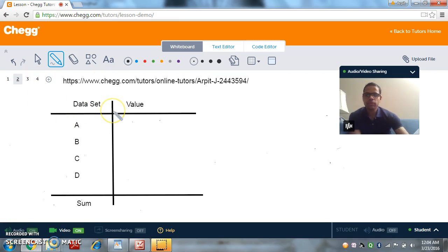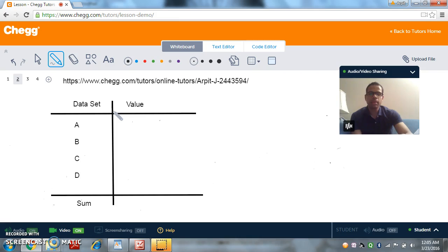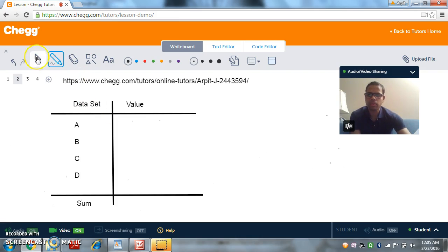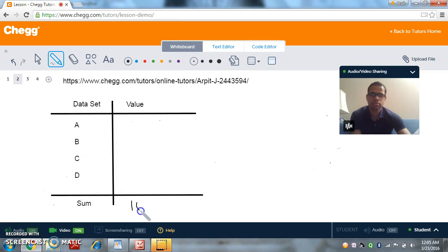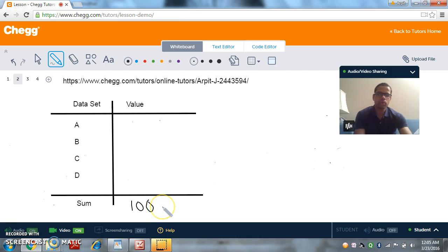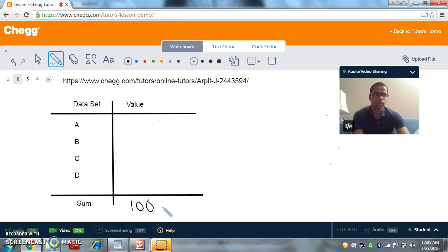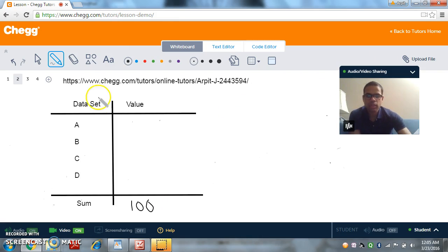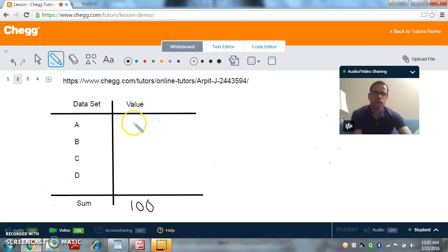So here we have a data set of 4 elements: a, b, c and d. And these elements represent numbers and the sum of the numbers is going to be let's say 100. So we know right now that we have 4 numbers, a, b, c and d, and they add up to 100. So let's try to figure out what these numbers can be. So what can be the first number a?